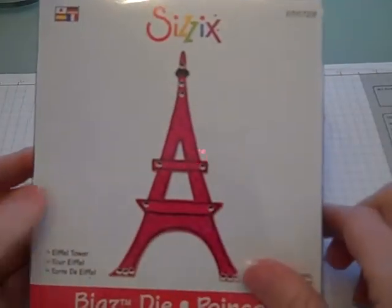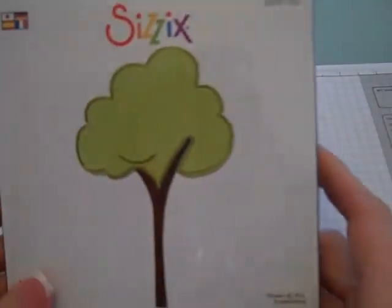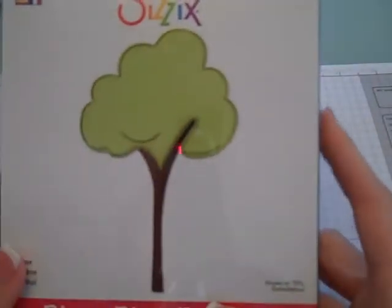I have the Eiffel Tower die. I got the tree. And these are all pretty big when you see them, they're not small. So they're going to be some really cute embellishments.